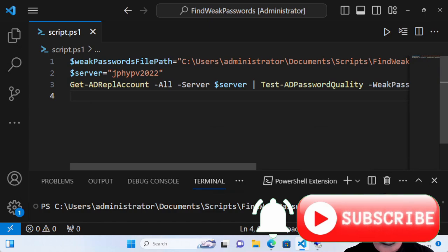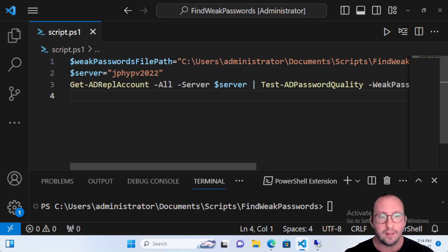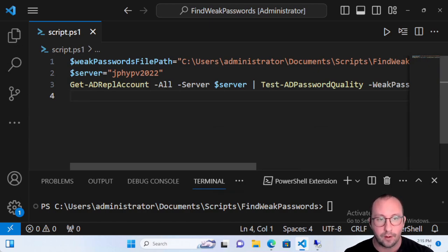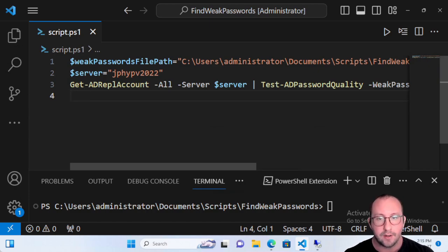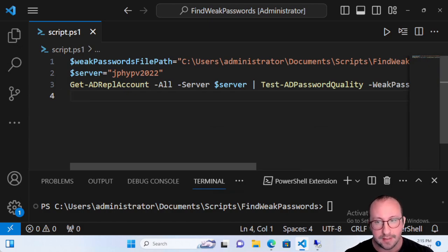Hi and welcome to another PowerShell quick tip video. This video will build on our last quick tip video where we used the DS Internals tools to build an Active Directory password quality report. We were able to find two users in our dictionary of passwords that we got from GitHub, and we added some passwords in.